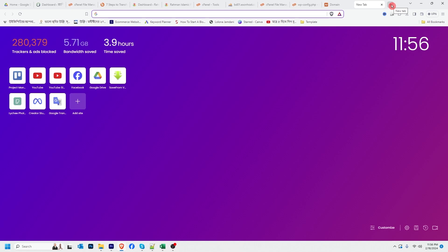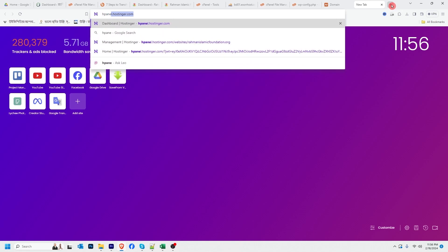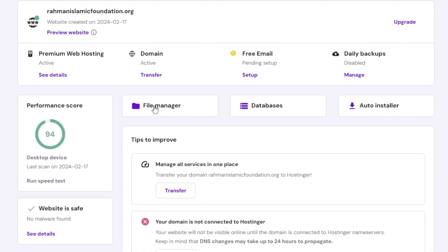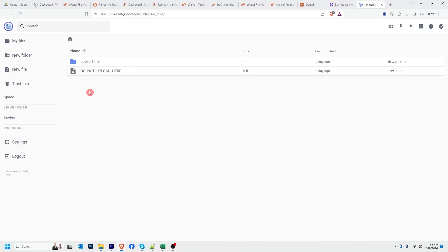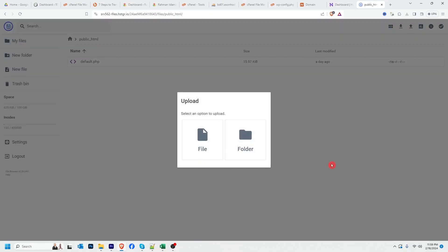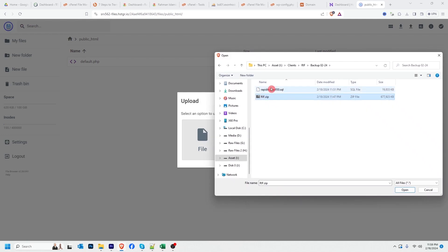Now I have to upload files to my Hostinger account. I'm going to log into the Hostinger hPanel. This is my Hostinger panel where I want to transfer my website. I'll click Manage, then find File Manager. I have to upload my files to public_html — double-click that folder. At the top right corner you will find the option to upload files. Click that icon, then click File. Here is my website file and database file. I'll select the zip file I downloaded from my old server, then click Open.